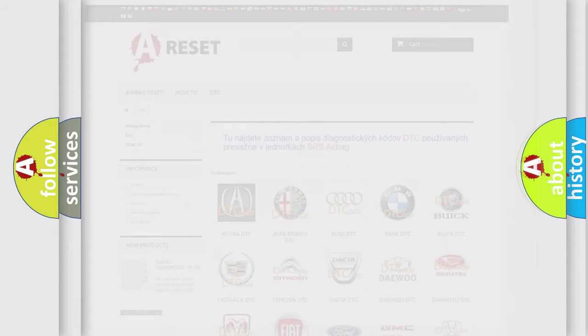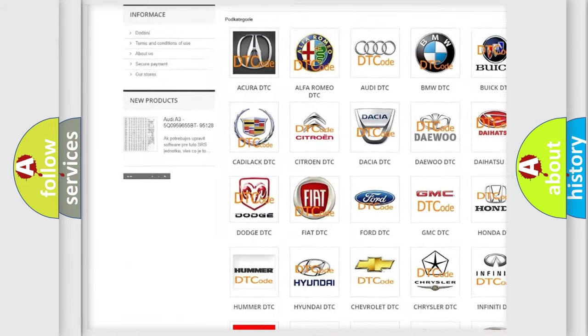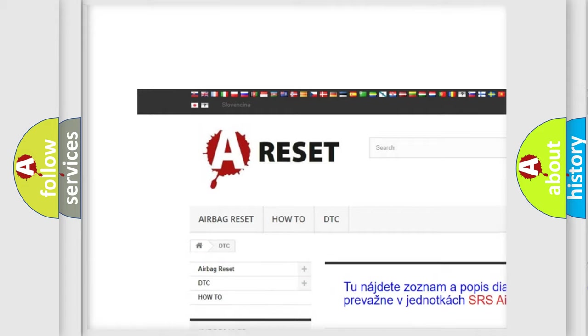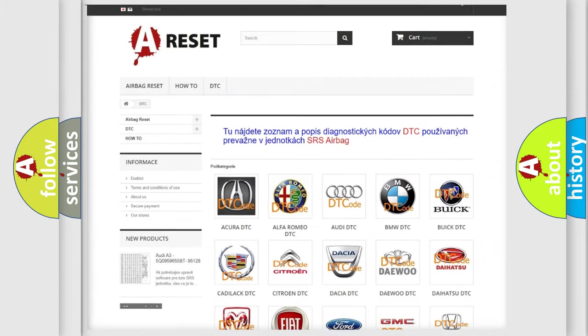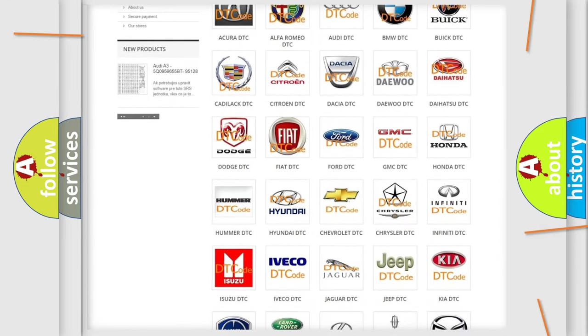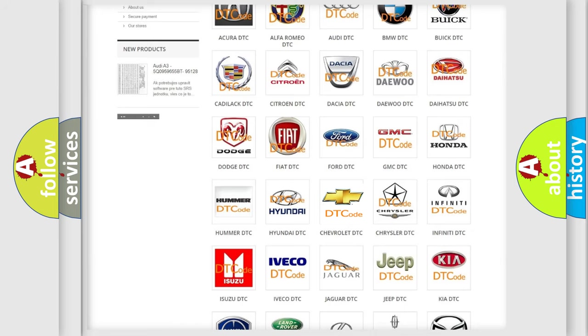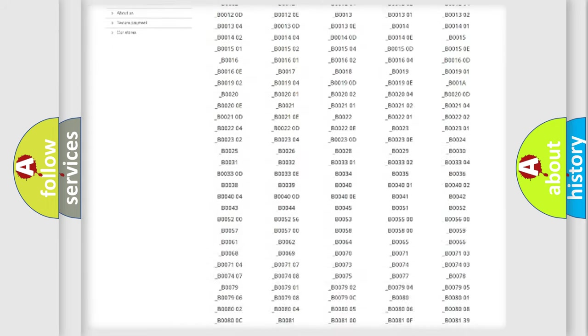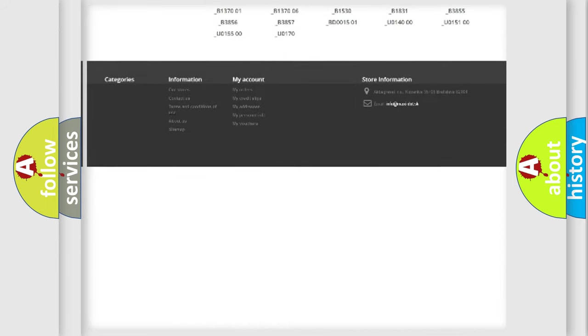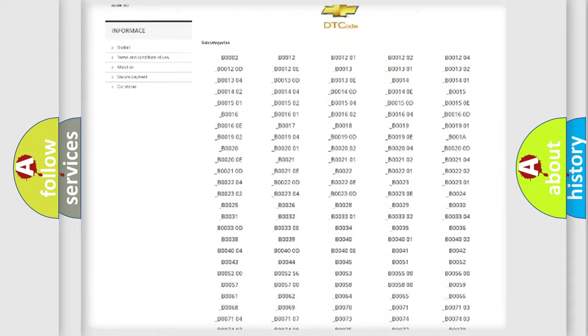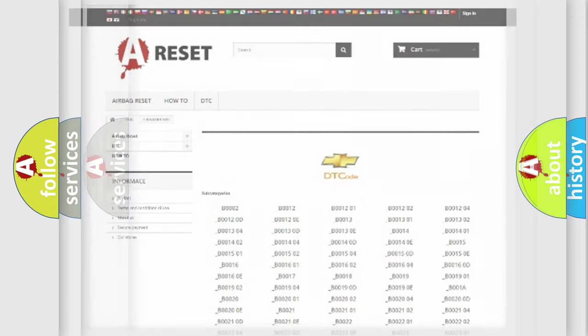Our website airbagreset.sk produces useful videos for you. You do not have to go through the OBD2 protocol anymore to know how to troubleshoot any car breakdown. You will find all the diagnostic codes that can be diagnosed in Chevrolet vehicles, and also many other useful things.